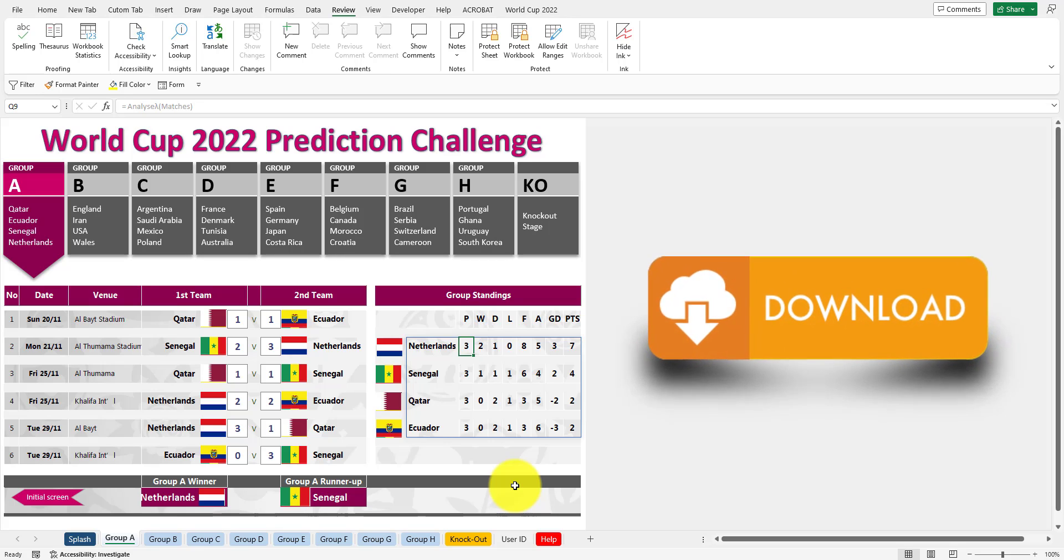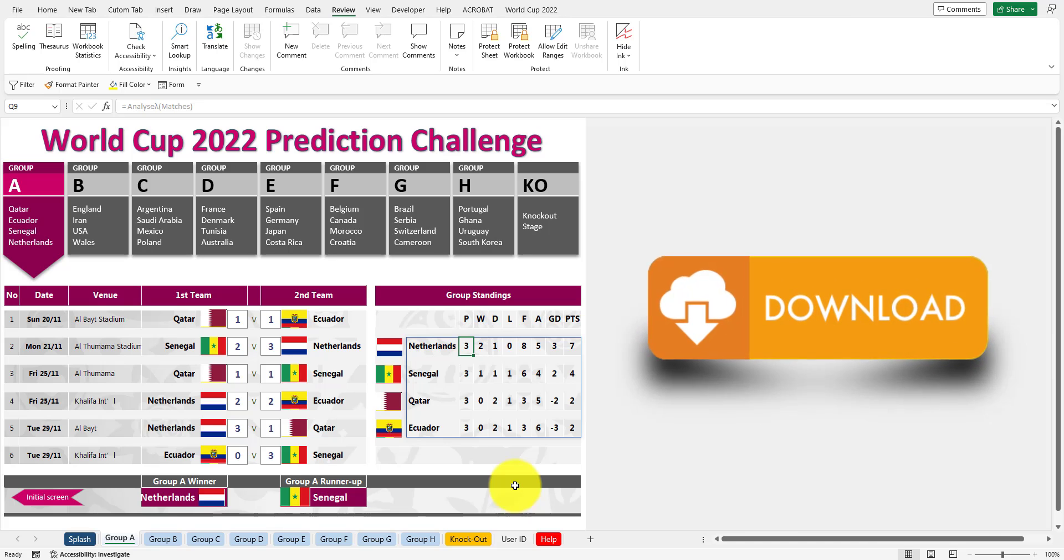It is a great way to make it fun and interactive between your friends and see who is actually going to win this awesome World Cup 2022 in Qatar. So click on the link now in the comments area to download your free copy of this Excel template. I'll see you next time. Bye!